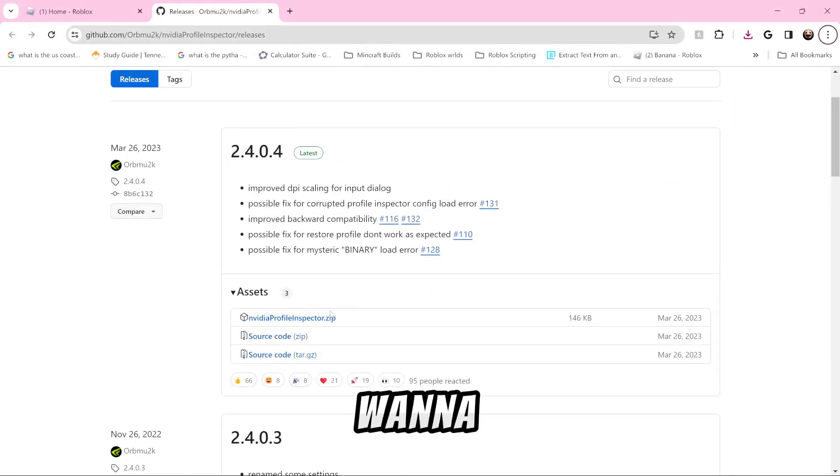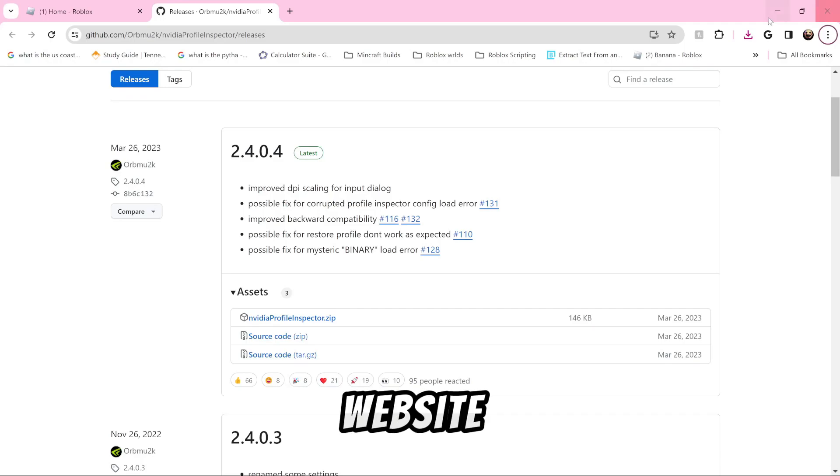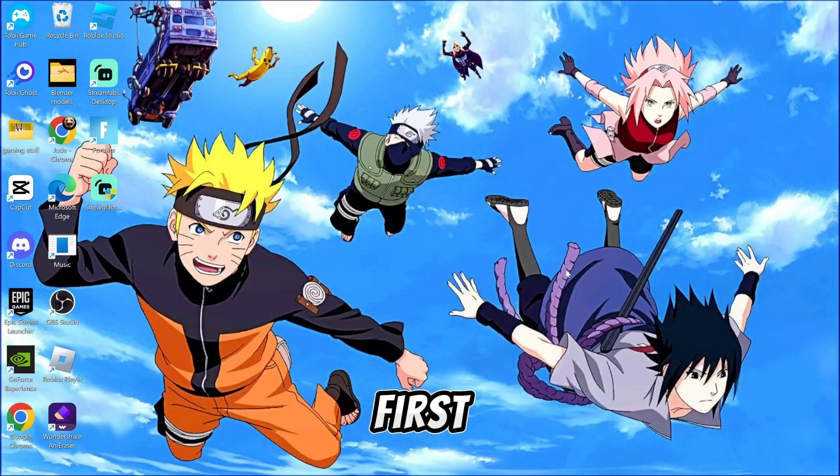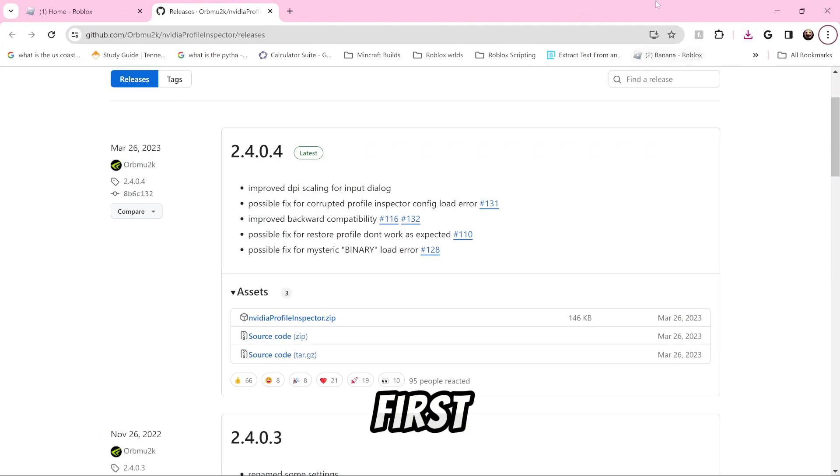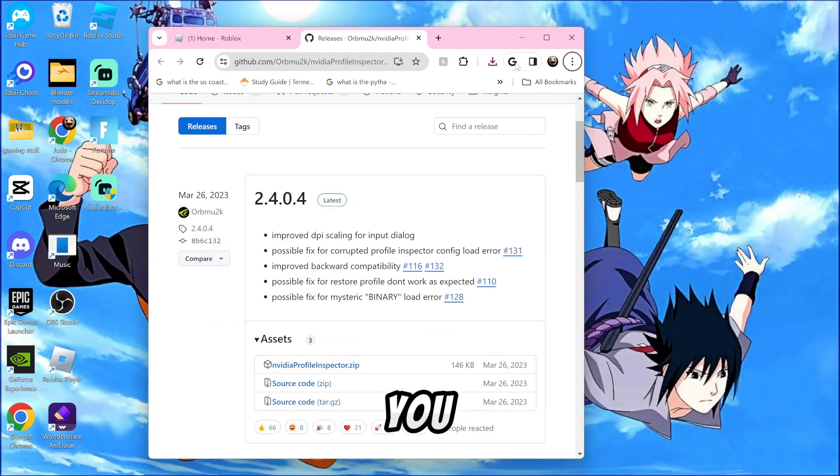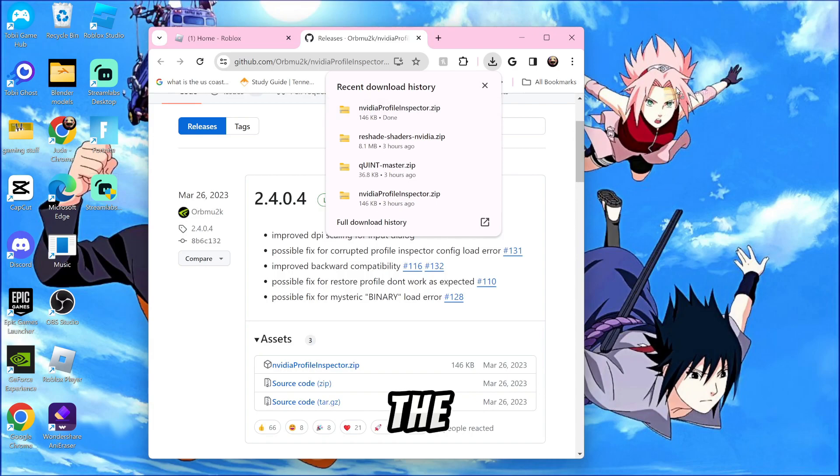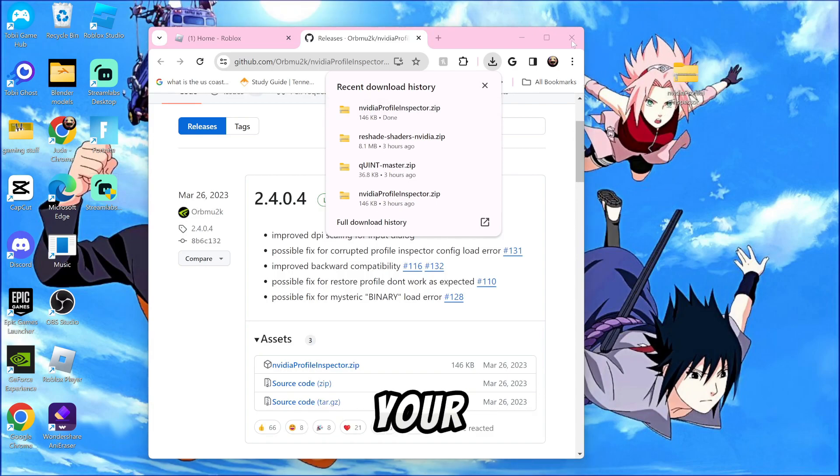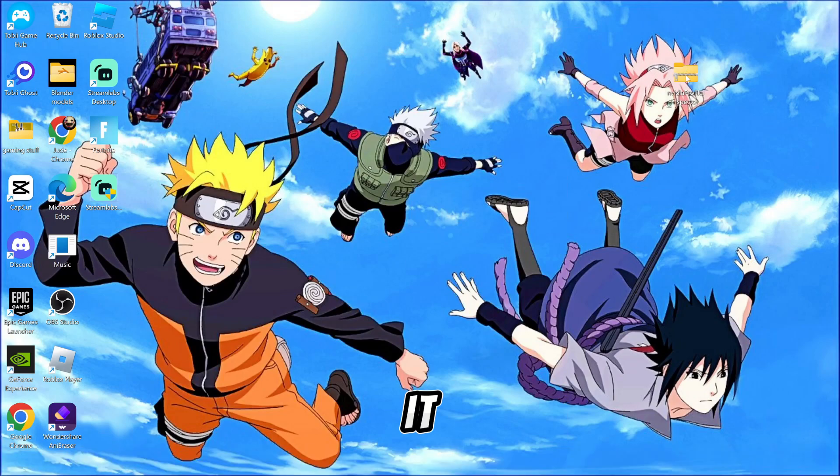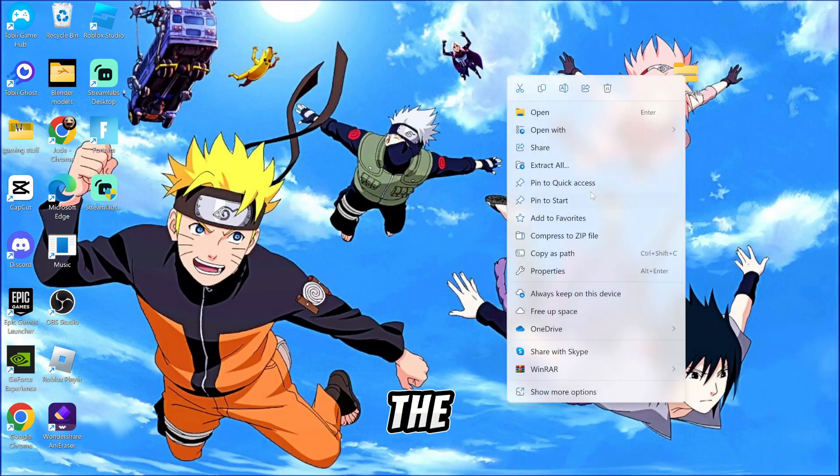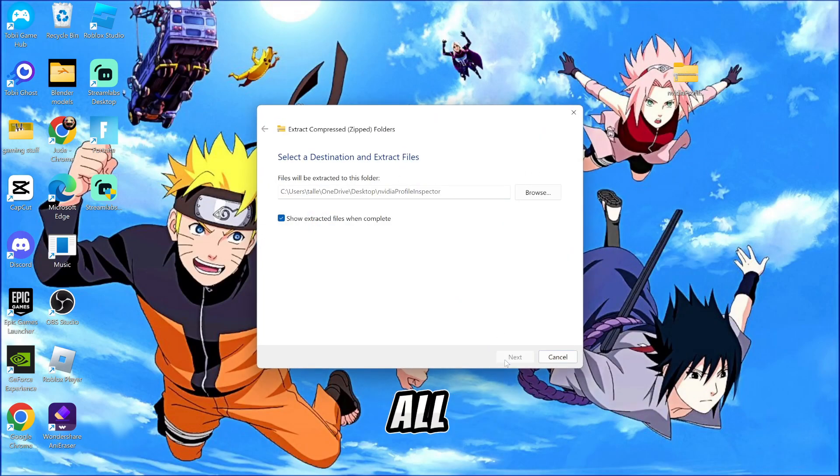Okay, so pretty much what you want to do is in the description there will be a link to a website with all the downloads. You want to click on the first download link and then on the first GitHub website, click on the Navita Pro Inspector download and drag the downloaded zip file into your desktop. Then from there, you want to right click it, go down to extract all selection and extract all.